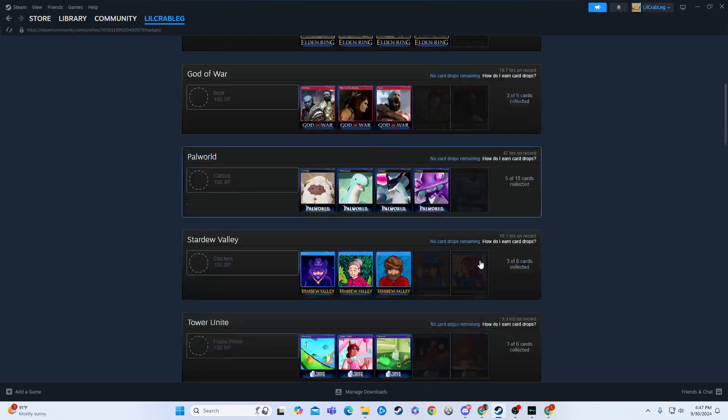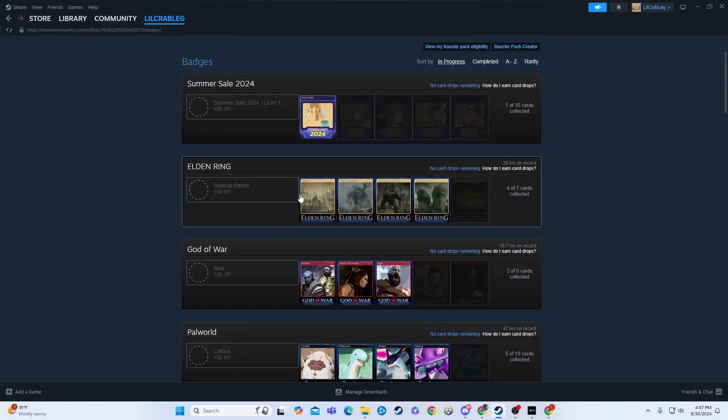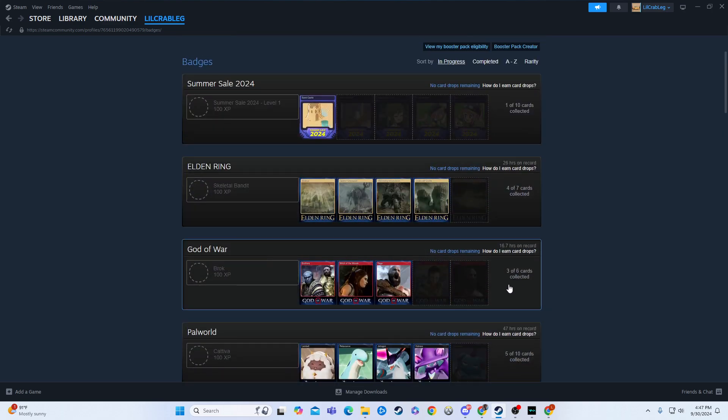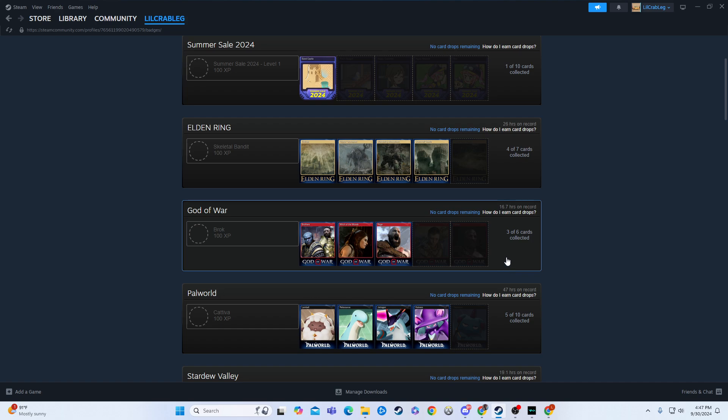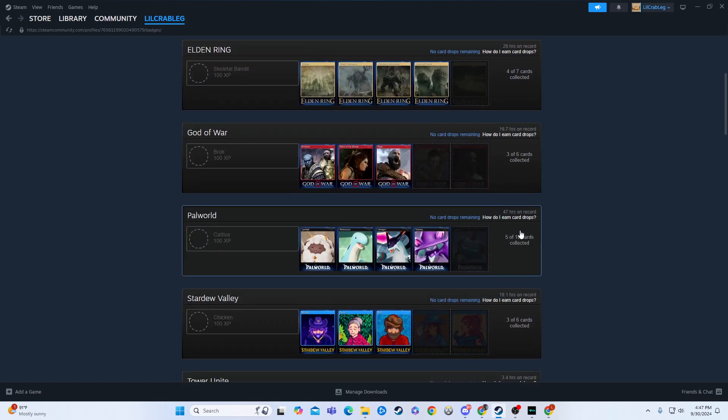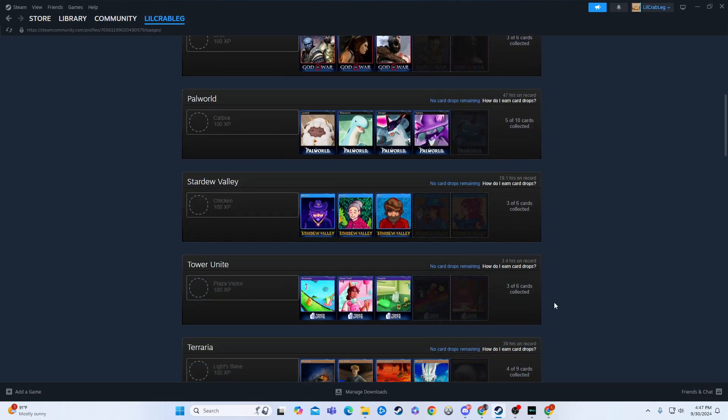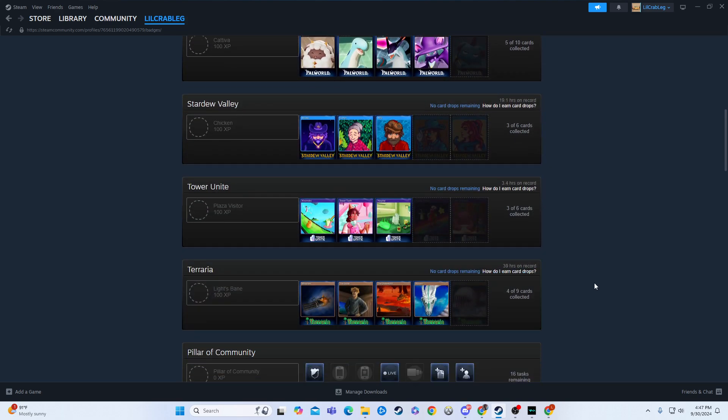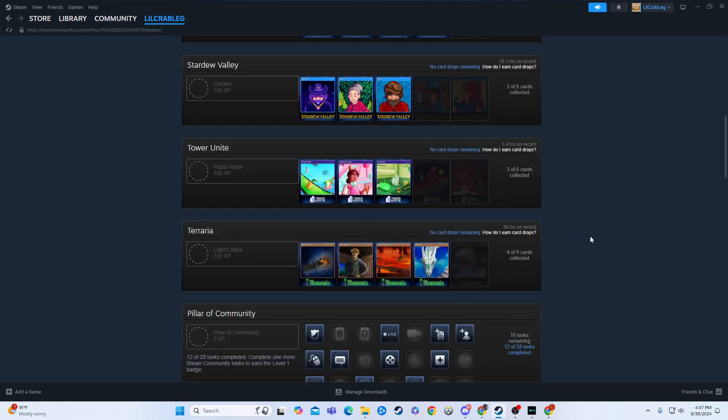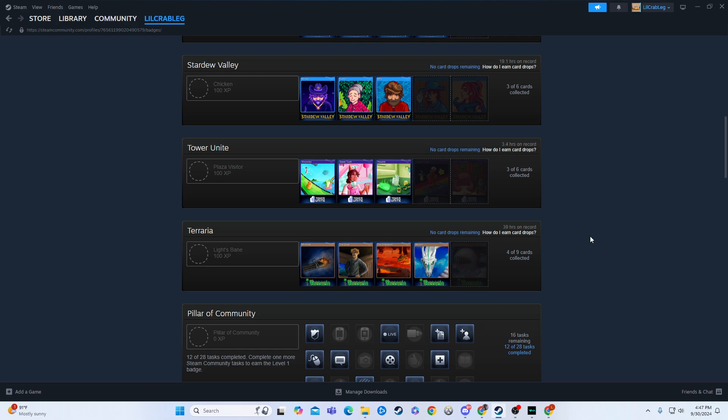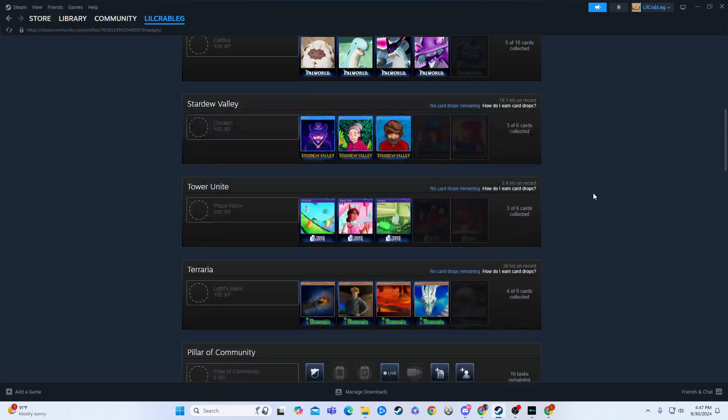So as you can see, if you just look through everything, this is free, spent no money. 4 of 7 for Elden Ring, 3 of 6 for God of War, 5 of 10, 3 of 6, 3 of 6, so on and so forth. Most of them, you're going to get about half from just playing the actual game.